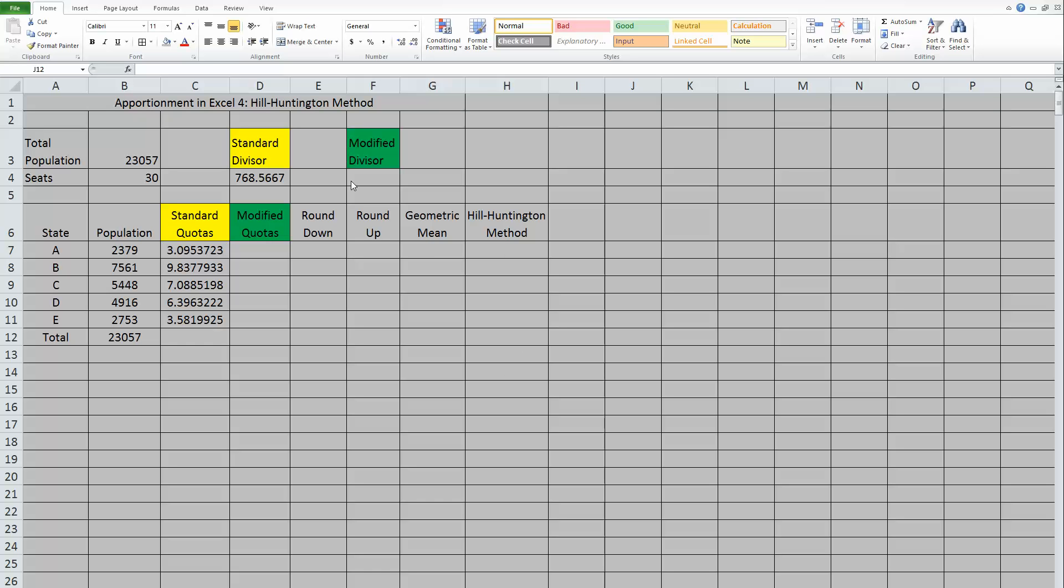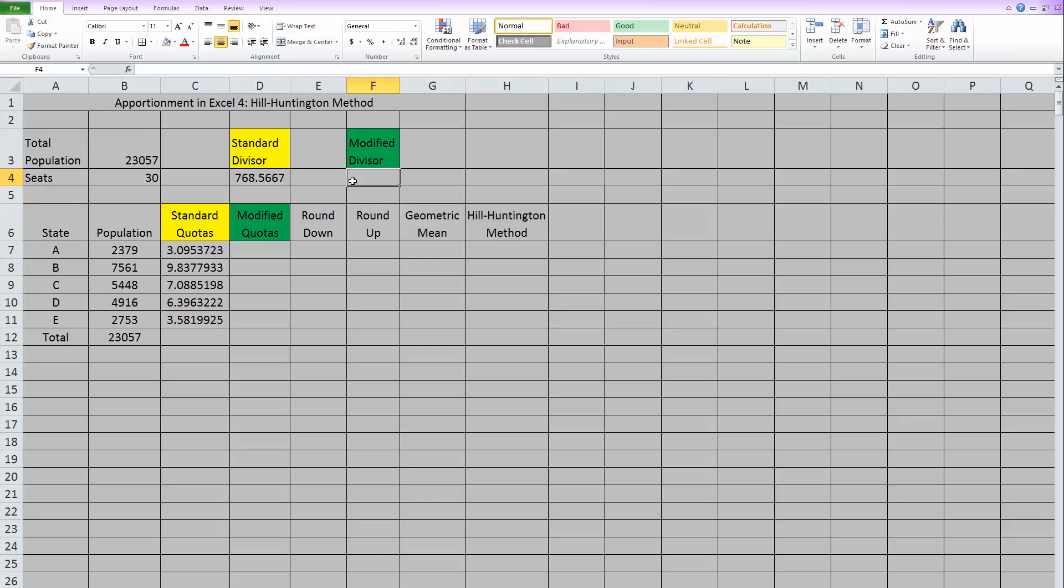So let's start by picking a modified divisor. Anything to get us started, let's try 800.